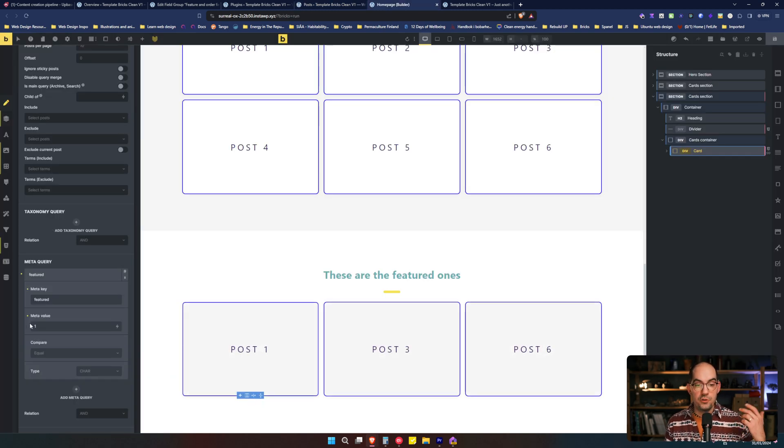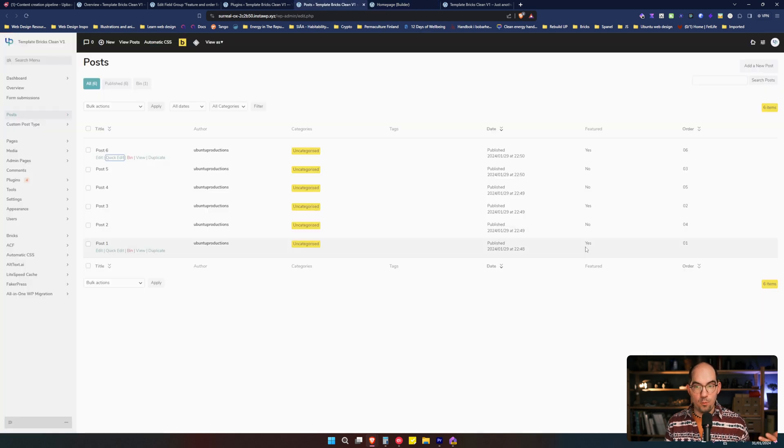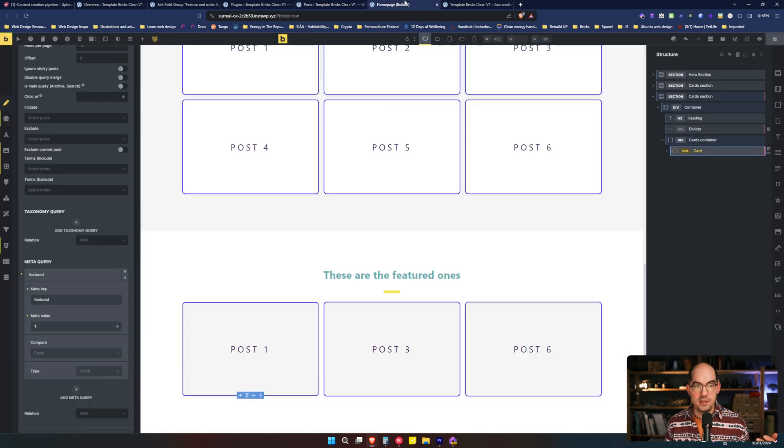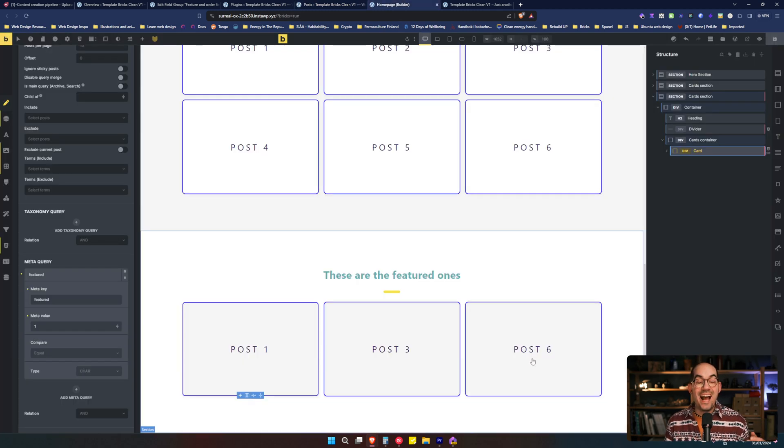If we change it back to one, we will be showing those that has a yes. The number one has a yes, the number three has a yes, and the number six has a yes. One, three, and six.